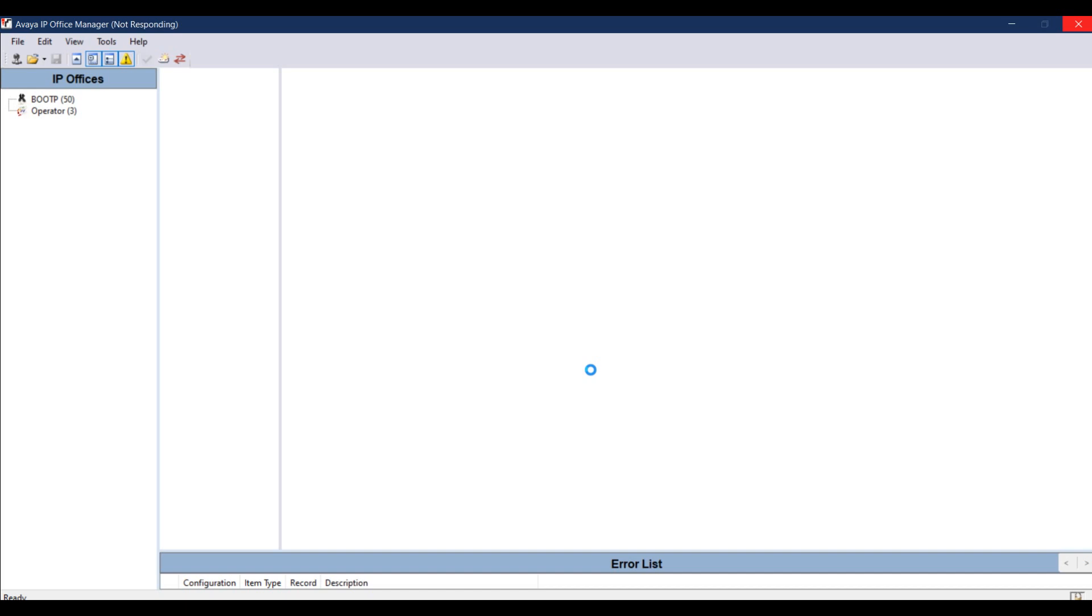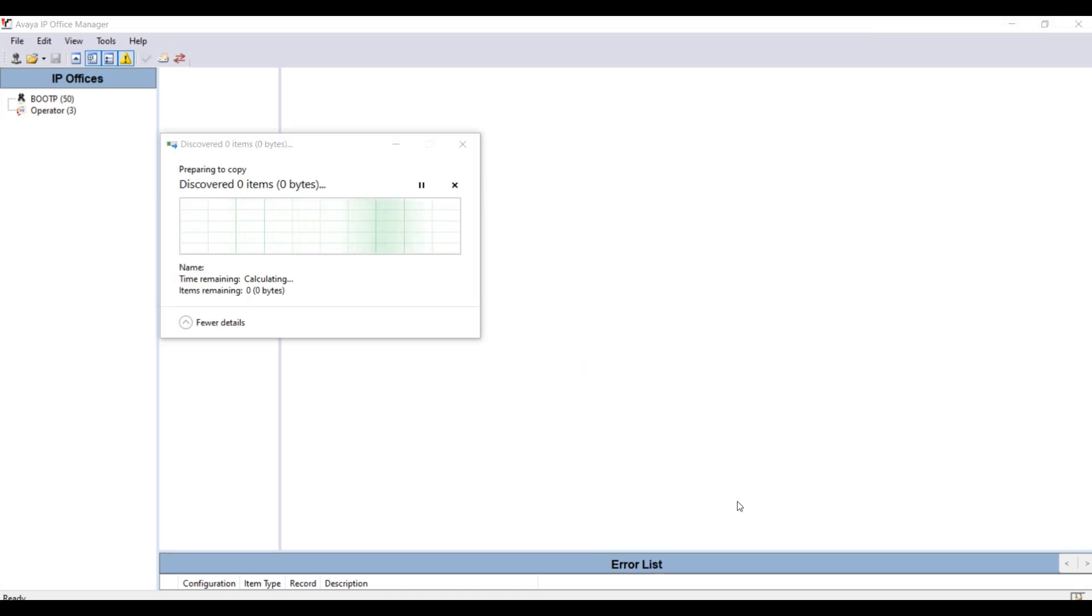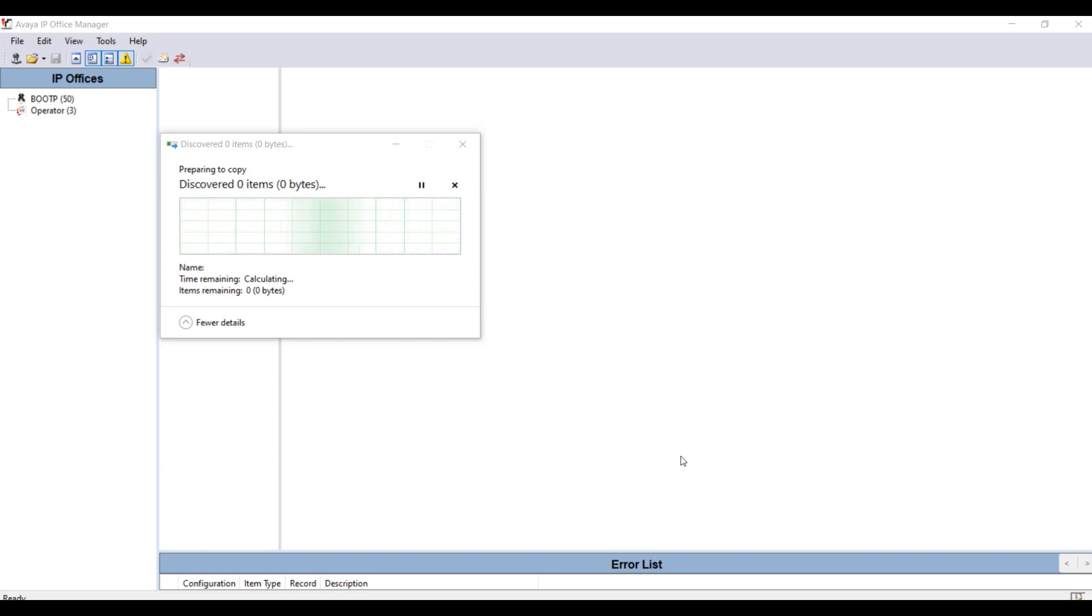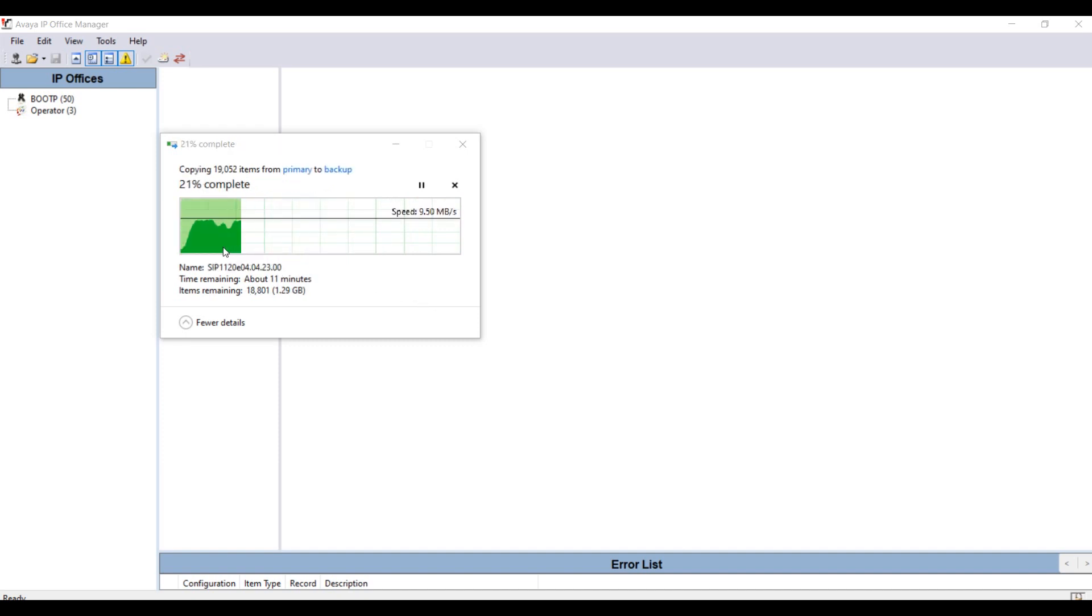So be patient and stay back. Once the SD card recreation starts, you can see the pop-up window here: preparing to copy, discover items, and so on. So be patient, do not turn off your system, do not pull out your SD card until the process is successfully completed.